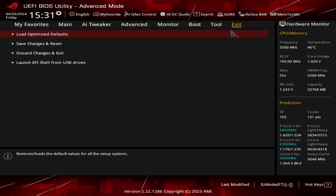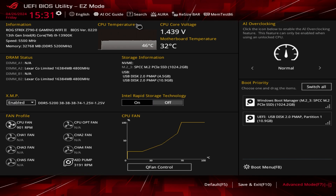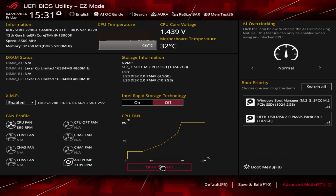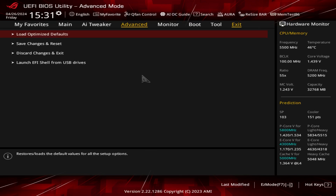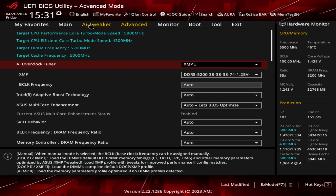The Exit menu lets you load optimized defaults, save changes, and discard changes. Everything is really laid out nicely in this BIOS. In easy mode, everything a novice or first-time builder needs is right there — boot priority, XMP, fan profiles. For overclocking, you head into advanced mode and the AI Tweaker, where there's so much more available.